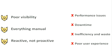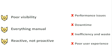All of which can lead to performance issues, downtime, inefficiency, and a poor experience for your users.